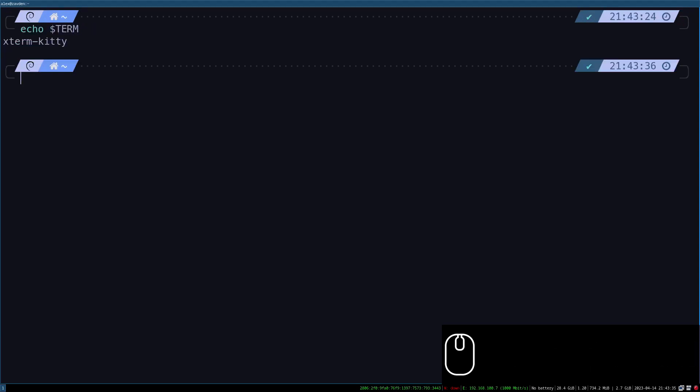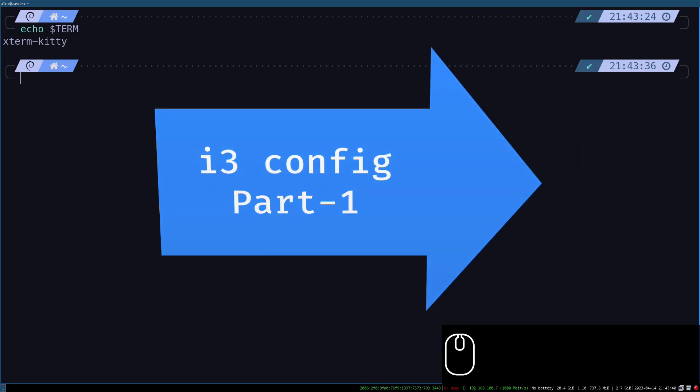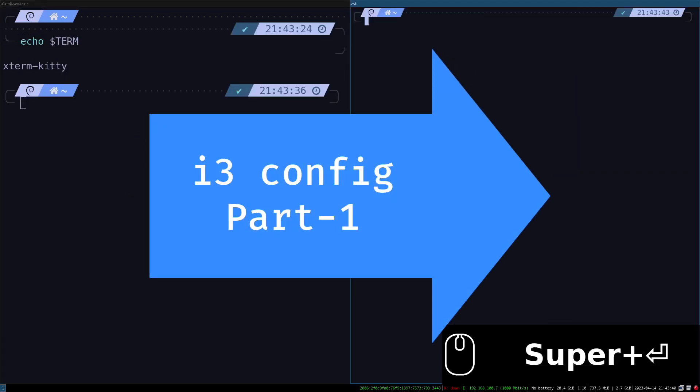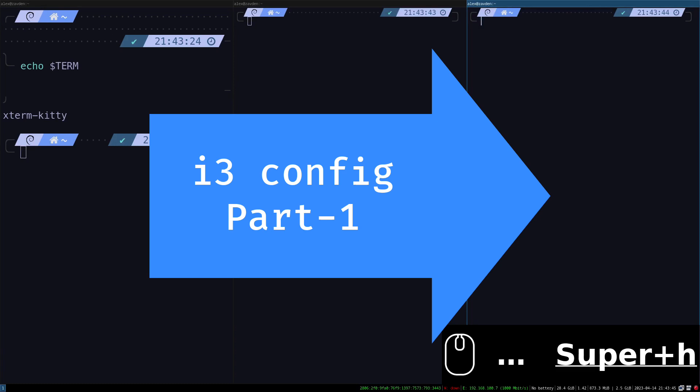In the next video, we will learn how to configure my favorite theme of i3, the bar and transparencies.